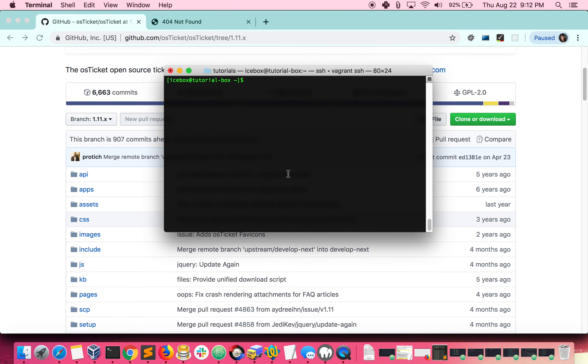First you need to create a folder that you want to clone the repository to. You'll want to create it somewhere other than the var www.html directory.